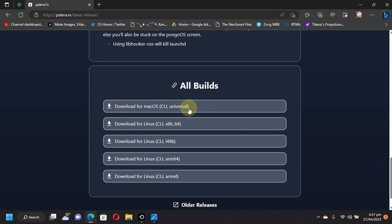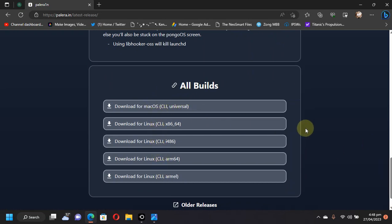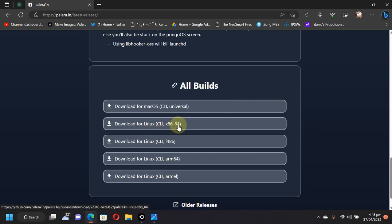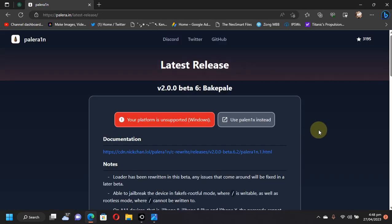Or if you want to download the builds for Linux or macOS, you can simply scroll down and here you can use the builds. Basically 100% of the time this build x86_64 will work for Linux, and for macOS you can use the CLI universal build from here.